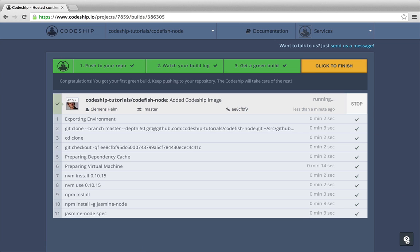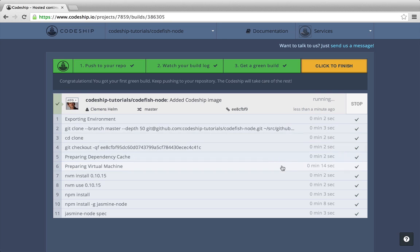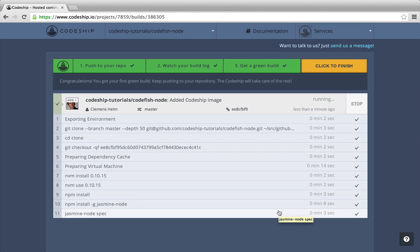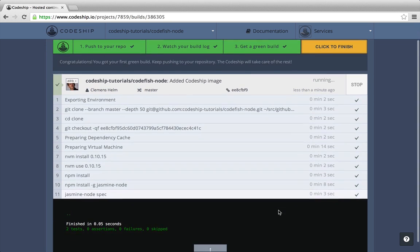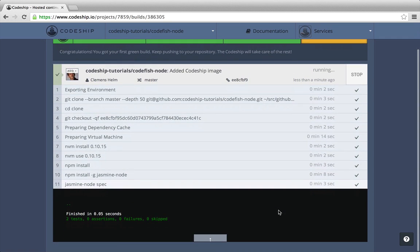And a few seconds later, our build succeeded. Great! We see all the commands that were run. After a few initial preparation commands, Codeship ran the commands that we specified a few moments ago. We can inspect the output of a single command by clicking on it. So we can see that two Jasmine specs were run.